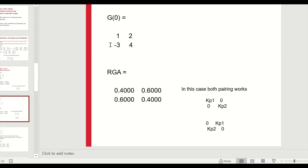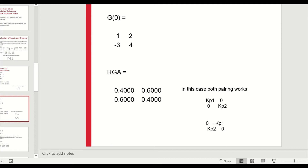For another example with G(0) = [1 2; -3 4], the relative gain array comes out such that two possible pairings both have positive numbers, so both would work. However, the pairing associated with larger RGA numbers is more likely to be successful, as larger values indicate more effect on the variables. So that controller is likely to be better than the other.